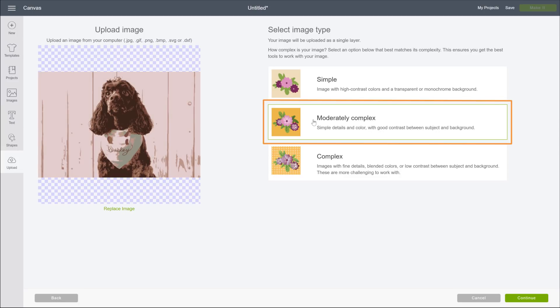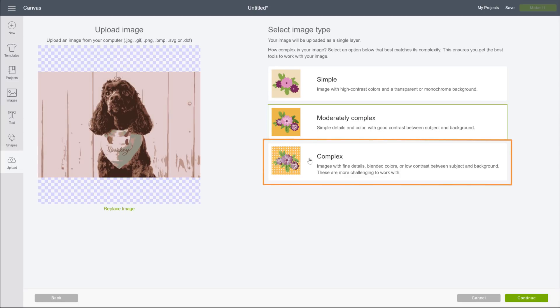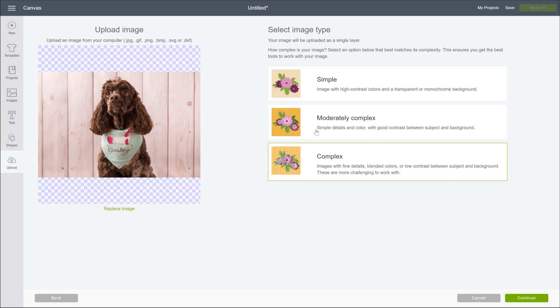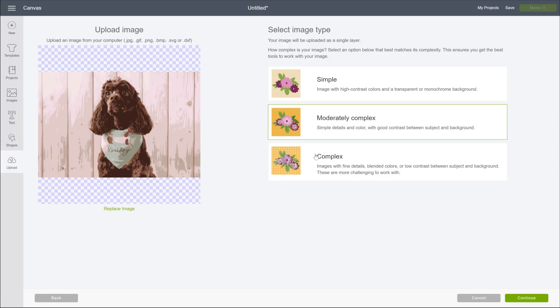Since we're creating a print-then-cut image, and we don't need to simplify colors to create intricate cut lines, we'll click Complex. But don't worry, we'll cover these in more detail in the Advanced Features video.